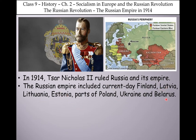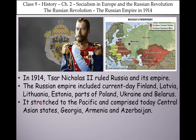This is a very common exam question: which countries were included in the Russian Empire? It stretched to the Pacific and comprised the Central Asian states, Georgia, Armenia, and Azerbaijan.